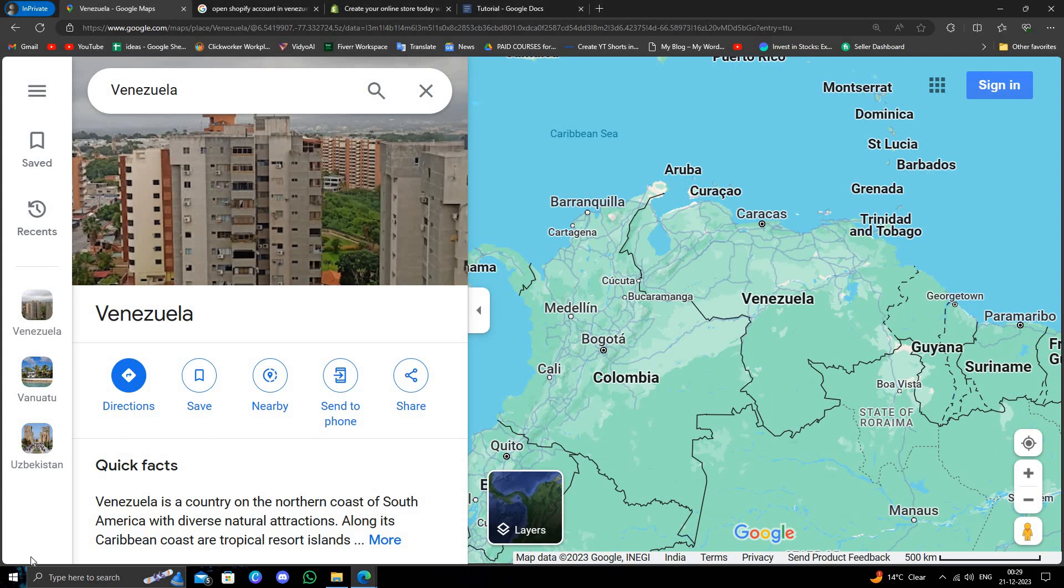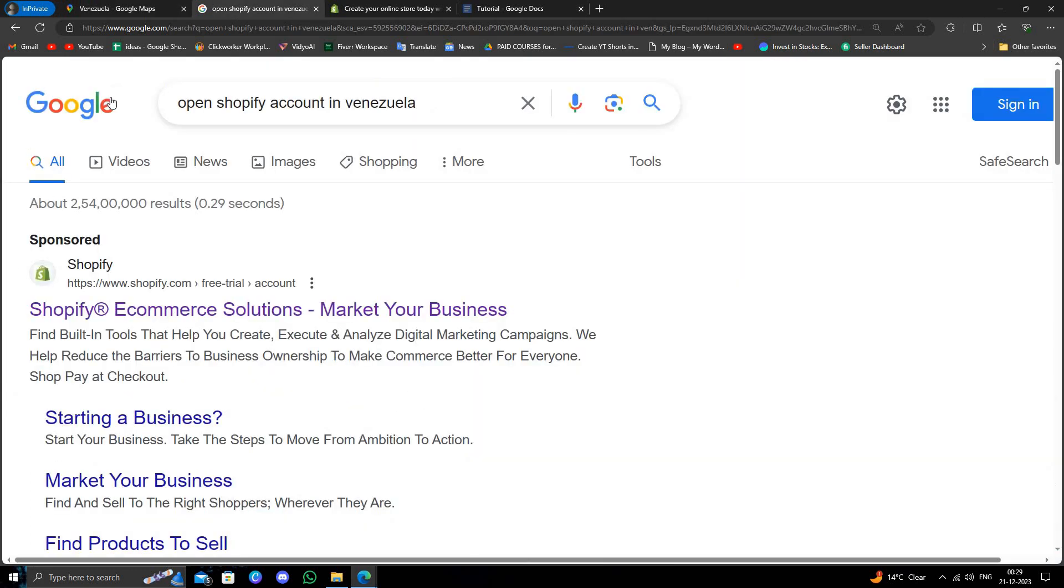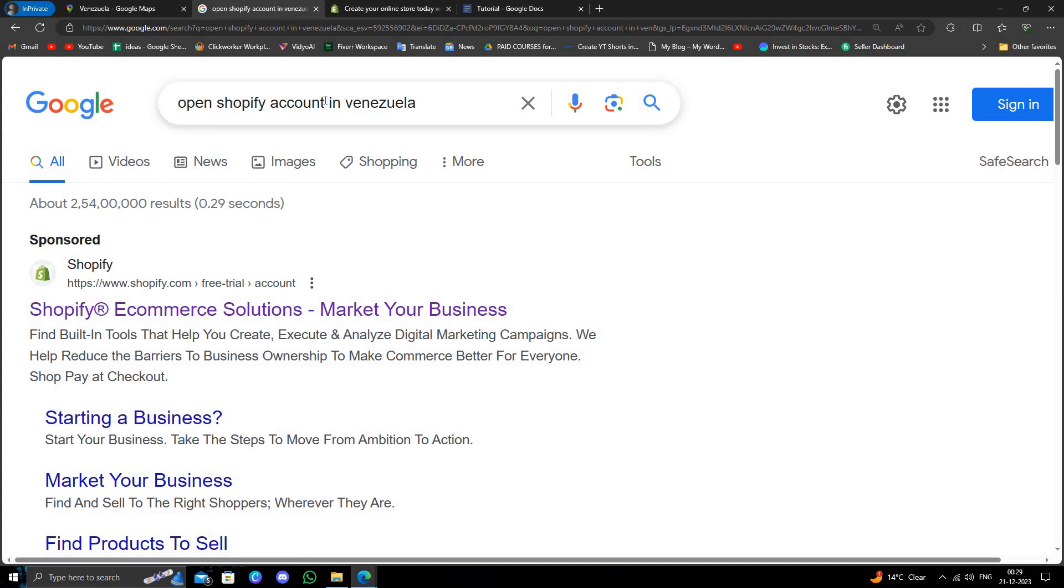Hello and welcome back to my channel. In today's video I will show you how to open a Shopify account in Venezuela. So let's get started. Here I will just go to google.com and you will search for 'open Shopify account in Venezuela'.